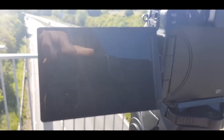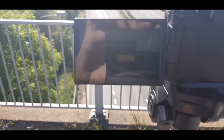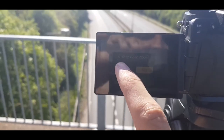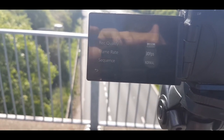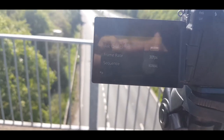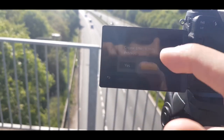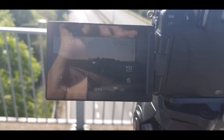Let that do its thing. Now it's done — it says 'time-lapse shot complete.' It's asking what quality I want, so I'll keep it as HD, 30 frames per second, normal sequence. It's going to take a minute and then we have the video.